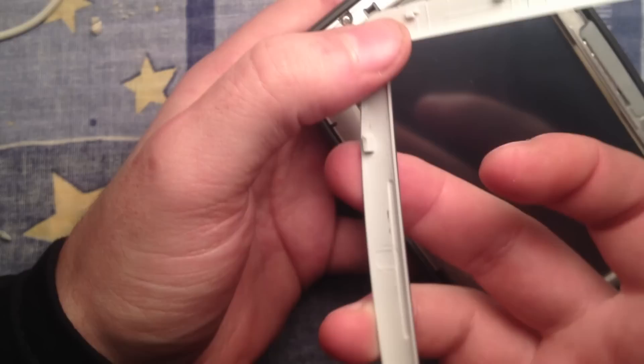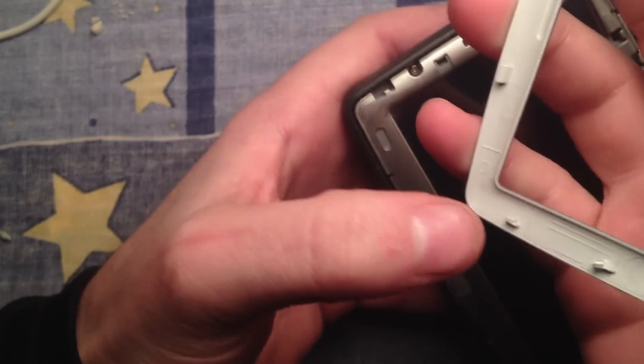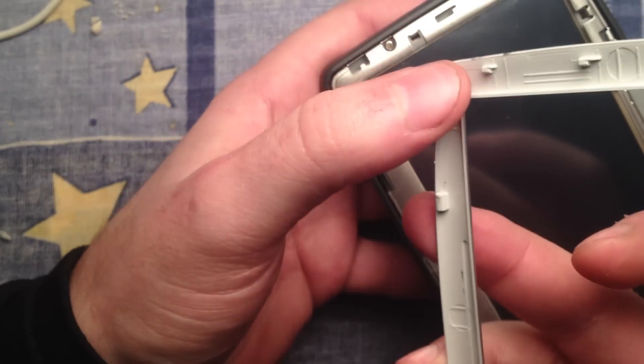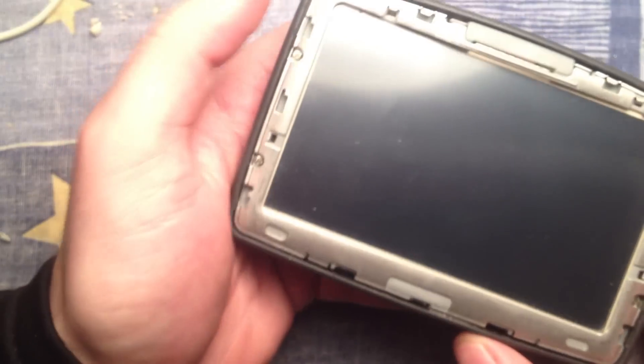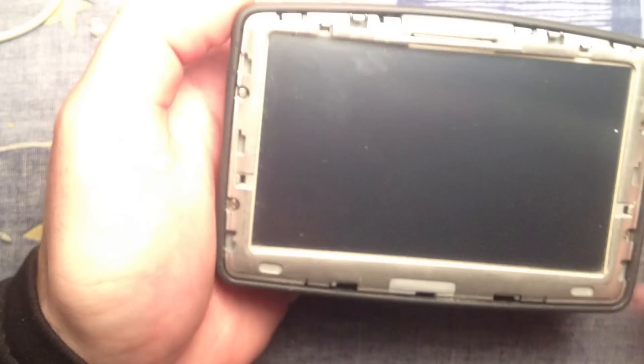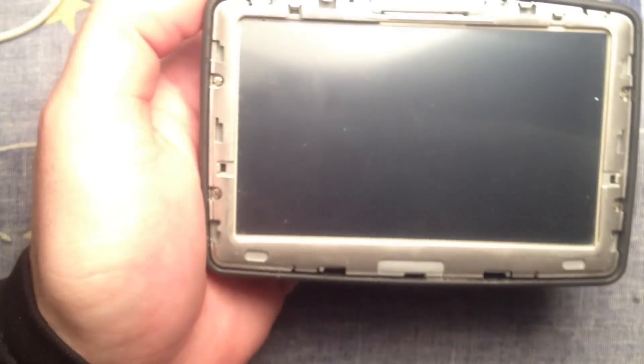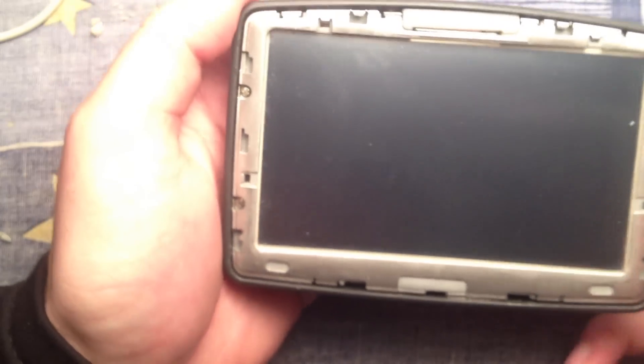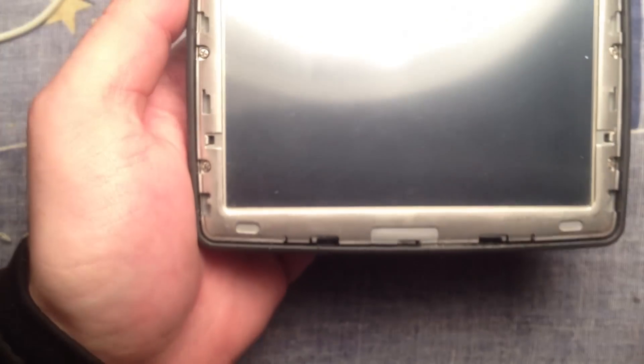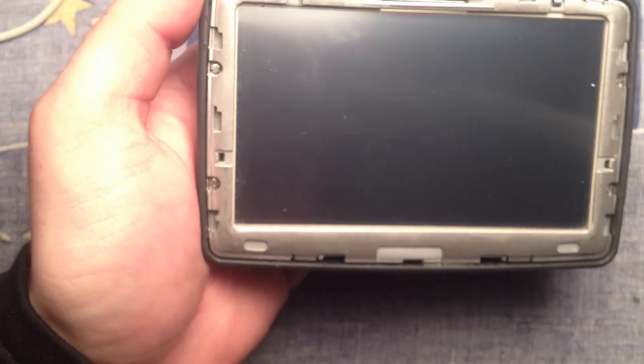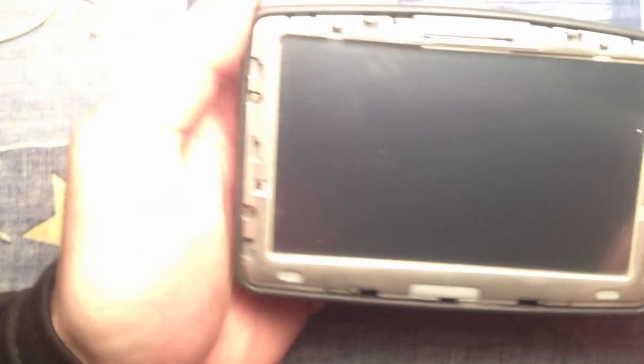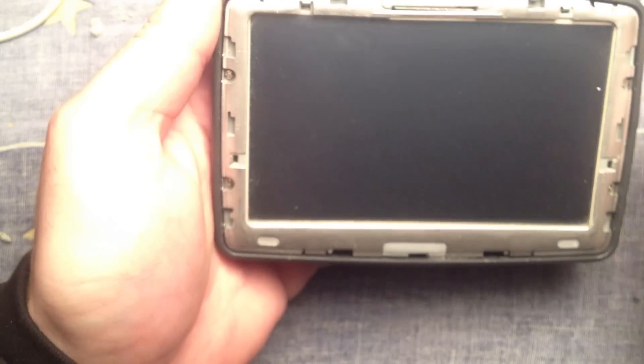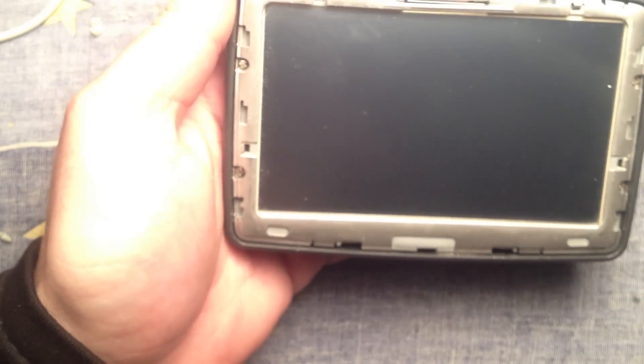It has some connectors. Now that this is away, we have four screws, Phillips screws.